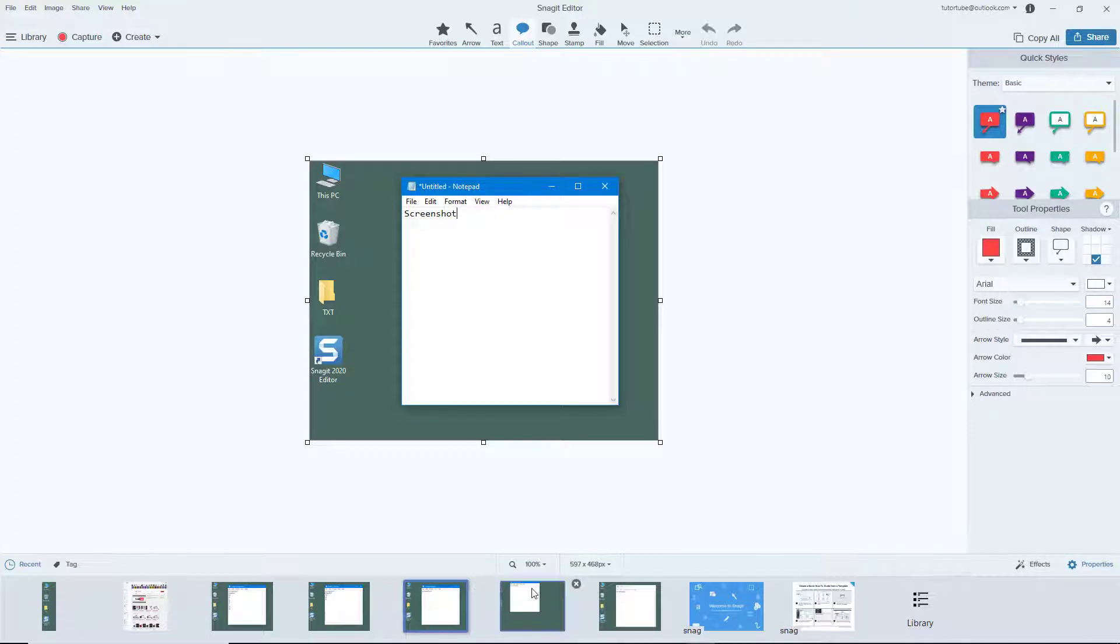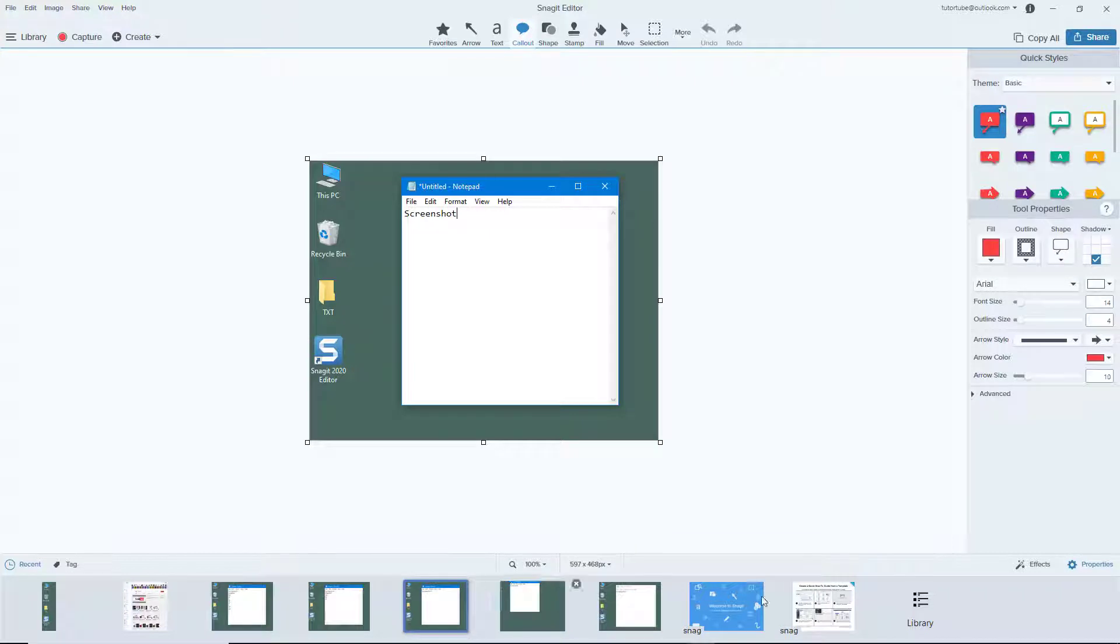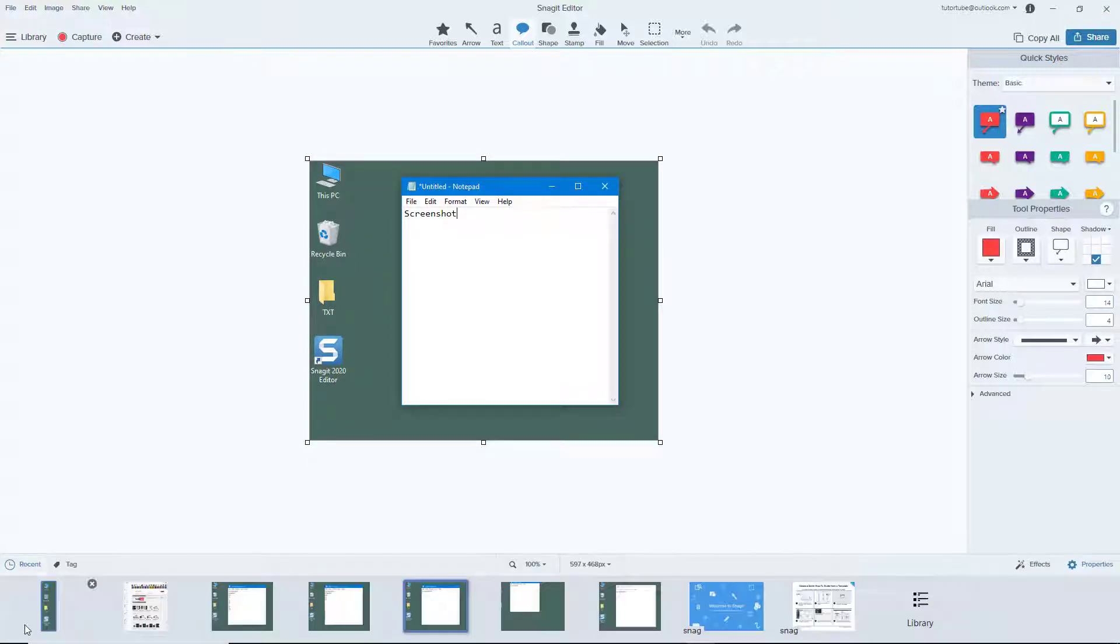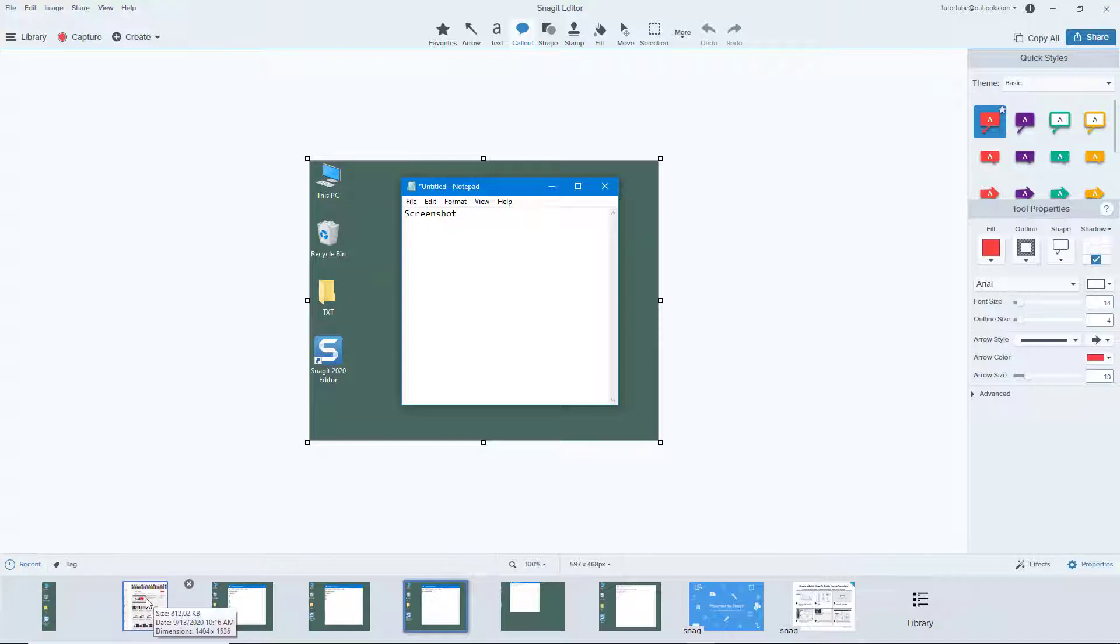You can see that this is the tree, and you can also hide the tree by clicking on the recent word right here, and the tree is hidden. You can open up the tree by clicking on recent and choose any of the screenshots that you want to work with.